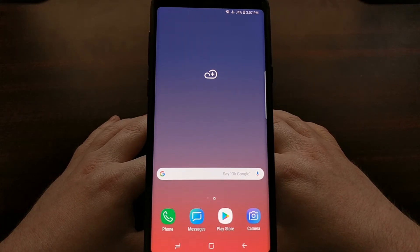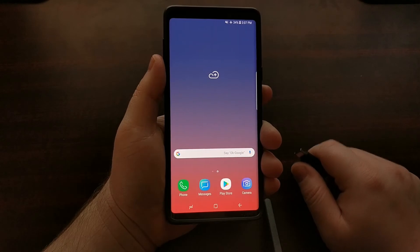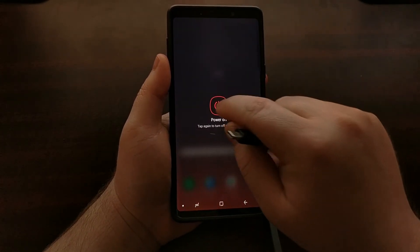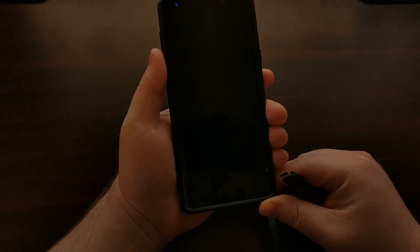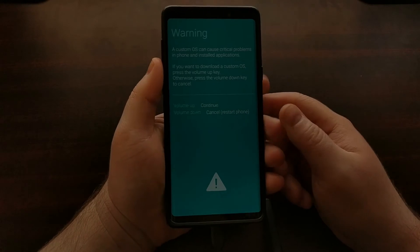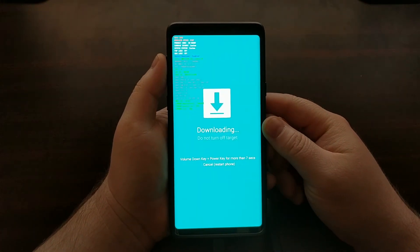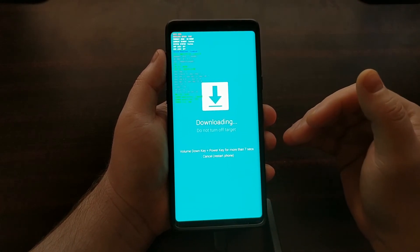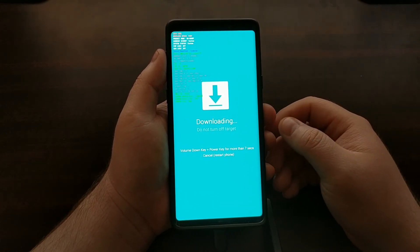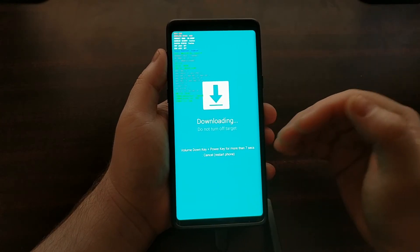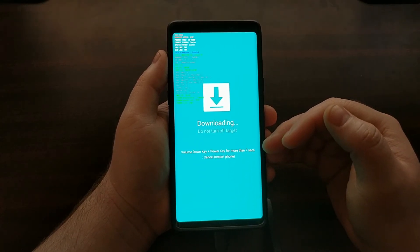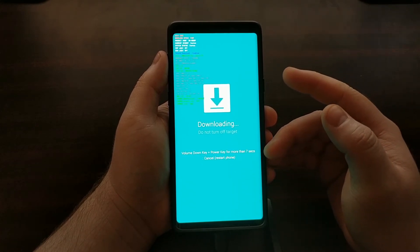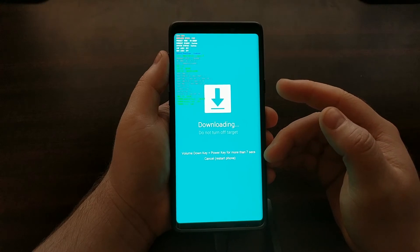First thing we're going to need to do is boot into download mode. And just like with the download links, if you're not familiar with how to do any of this, again go to my website. I break this whole tutorial down into complete individual step-by-step processes that make it very easy for virtually anybody to follow. So we're going to go ahead and boot the Galaxy Note 9 into download mode.